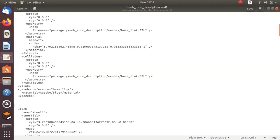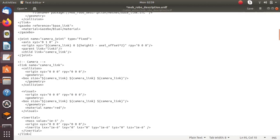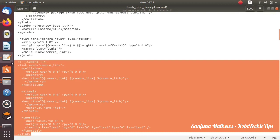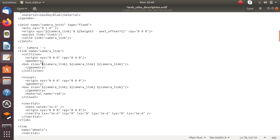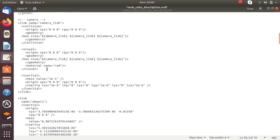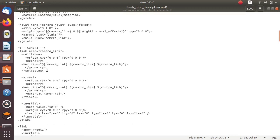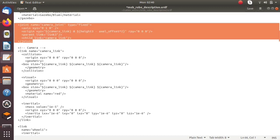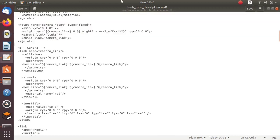So we got a camera link and also a camera joint. The parent link of the camera joint is the base link and the child link is the camera link. So the camera joint is the joint between base link and the camera link, which is a fixed joint. Or we can manually write the code for a link and a joint between base link and camera link.